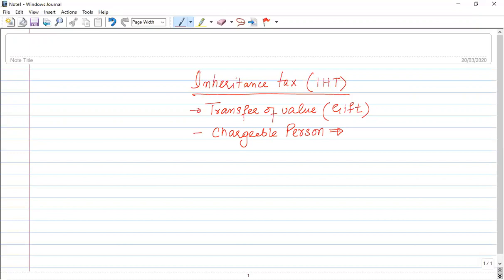If he is a non-resident, there may be some circumstances. But in our syllabus, a UK resident will always be a person that is chargeable for the purpose of IHT.